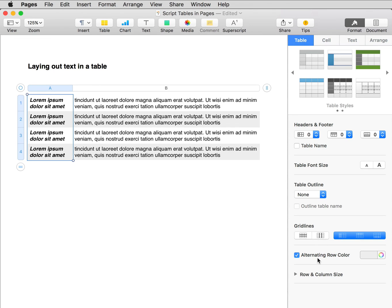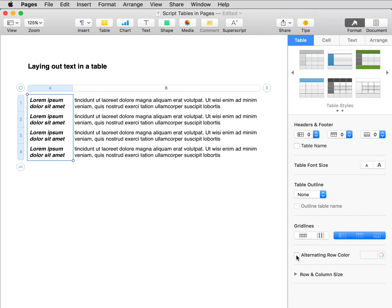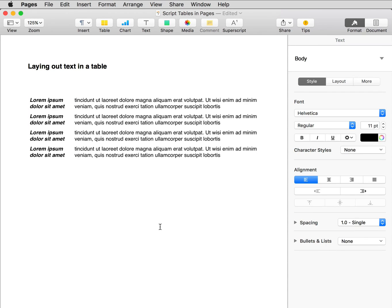And finally, I'll deselect alternating row color. Click anywhere away from the table, and there is a nicely laid out table with everything properly aligned.